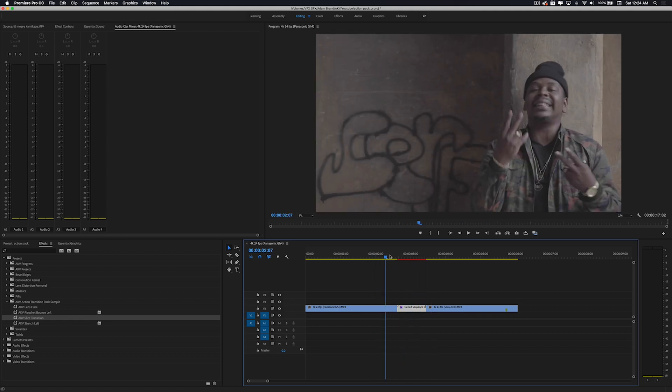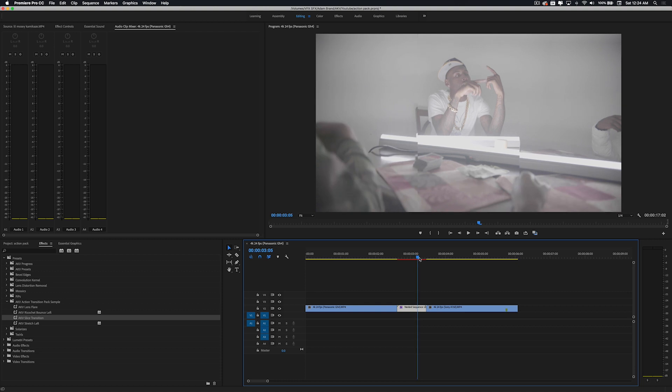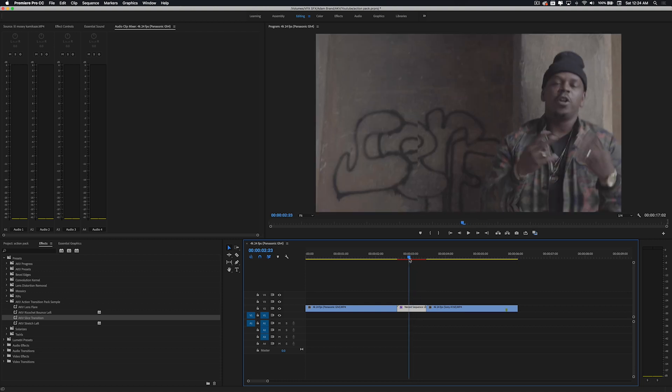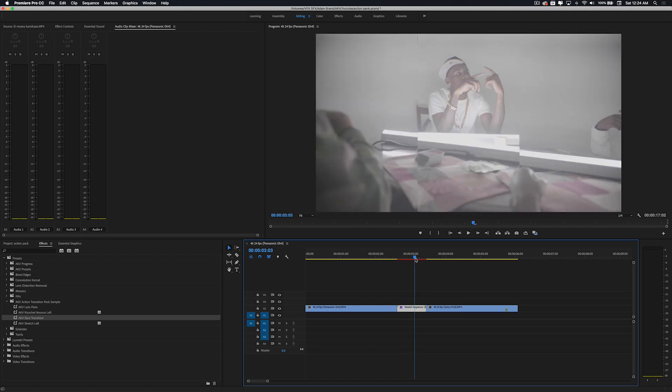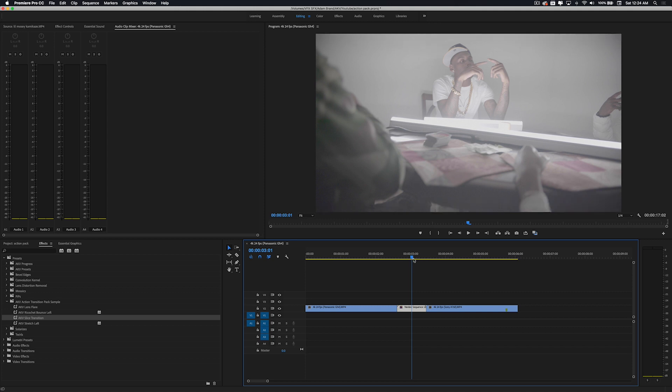So let's go ahead and check out the next one. Here's the slice transition. Wait for that to load and let's check it out. It's kind of hard to see but you can see how the video kind of like slices. It's just kind of hard to see in this video but you can see in the preview video that I showed you guys before.